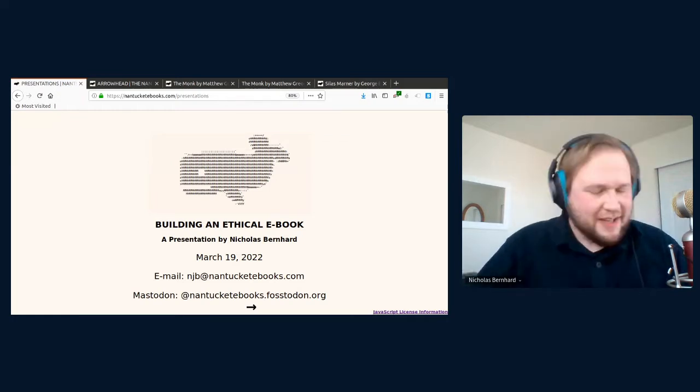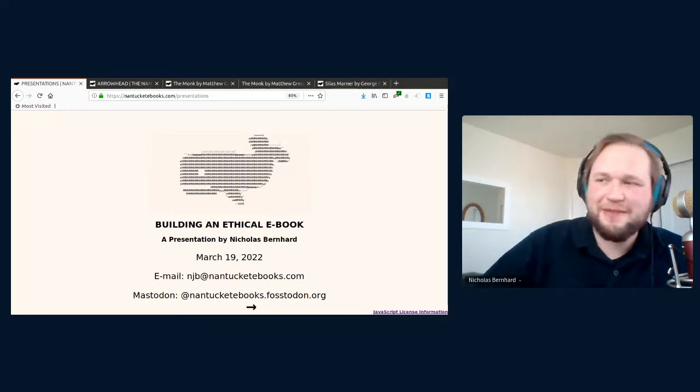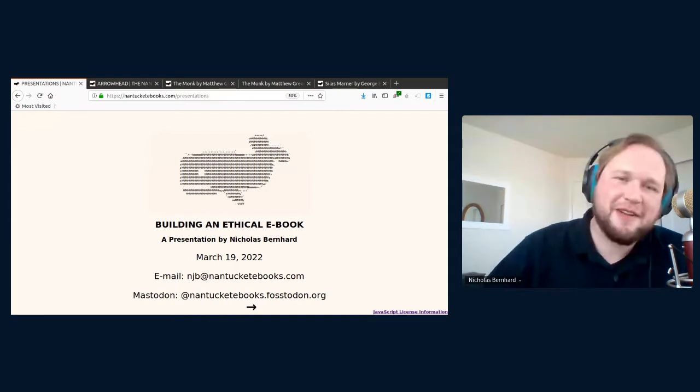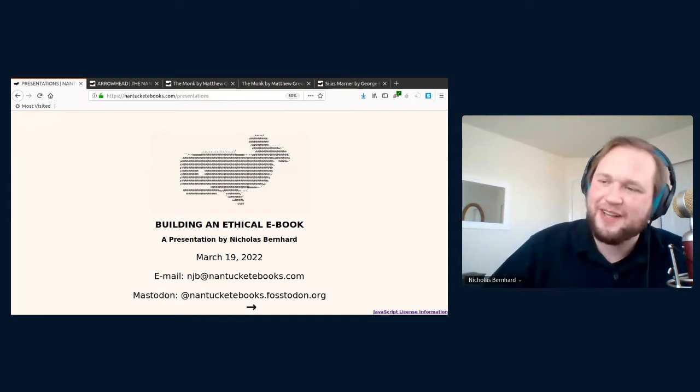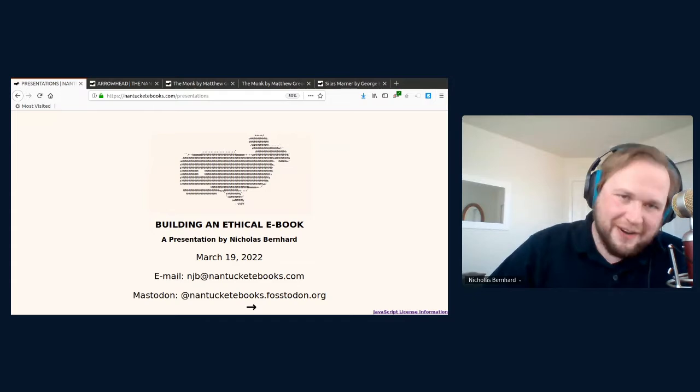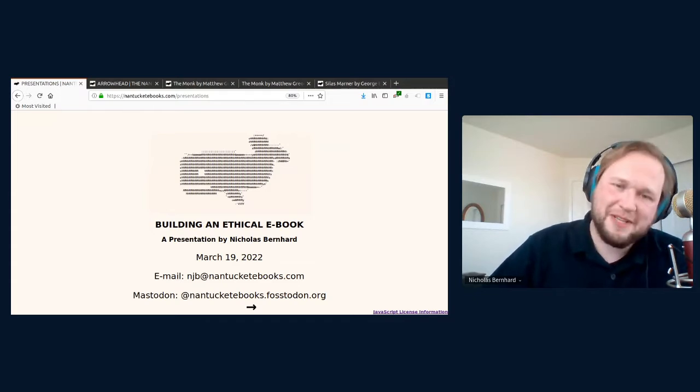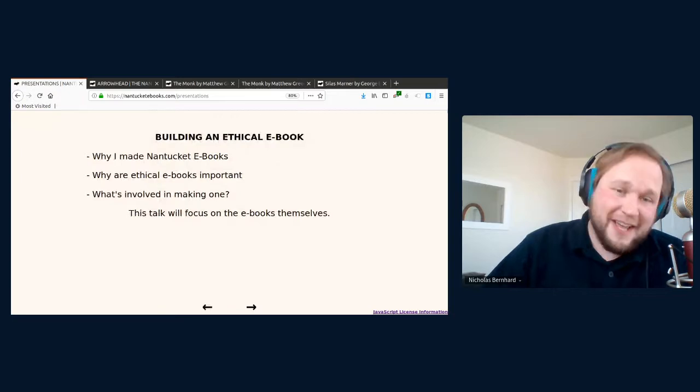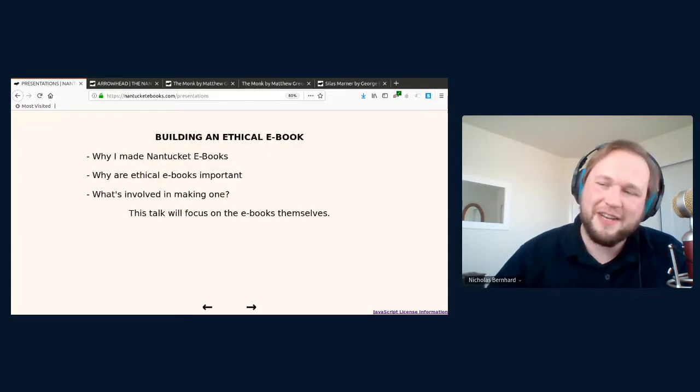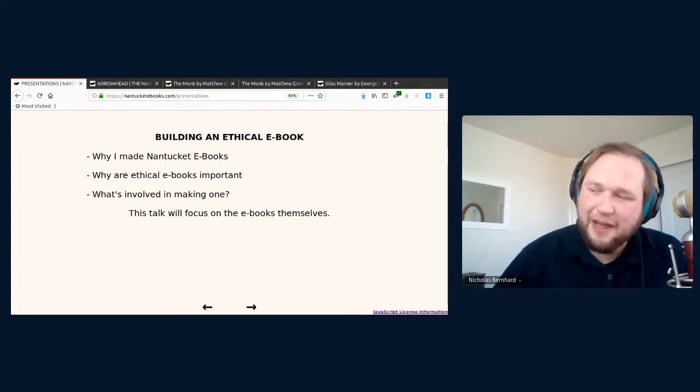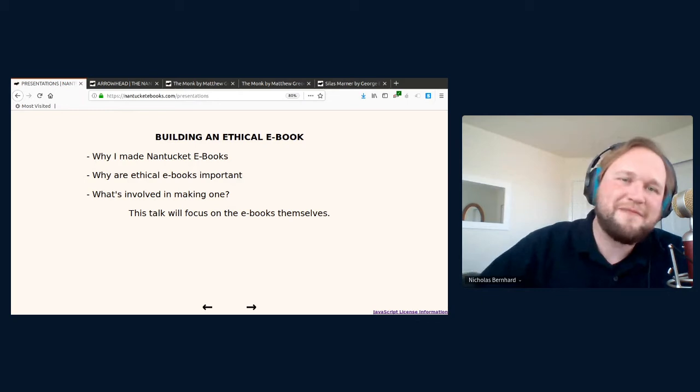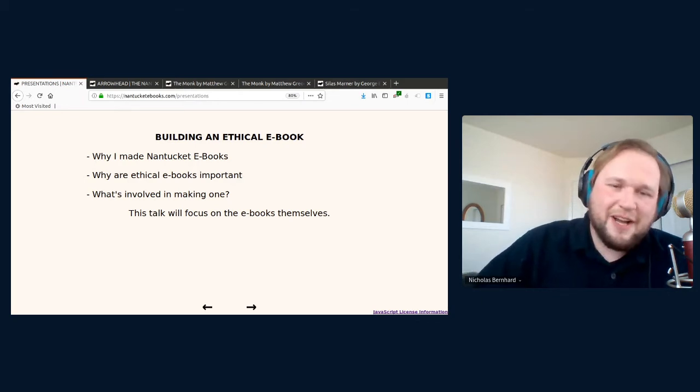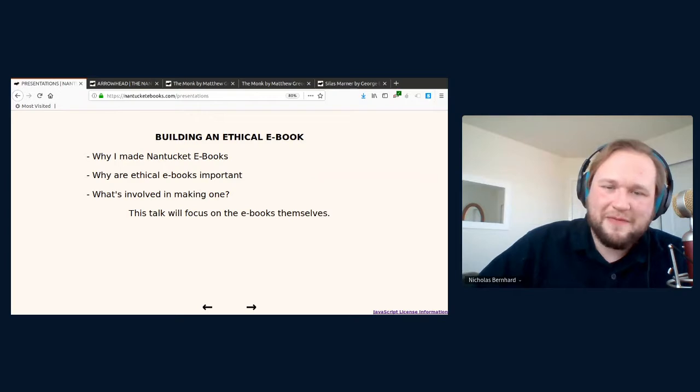Hello, my name is Nicholas Bernhard, and I am the developer of Nantucket eBooks, A Better Way to Write and Read Online, and I'm very excited to be here today. This is my first time at LibrePlanet. Today, I'm going to be talking about why I made the Nantucket eBook platform, why I felt it was important that the platform be ethical, which involved making Nantucket eBooks a free software project, and I'm going to talk about what was involved in getting there.